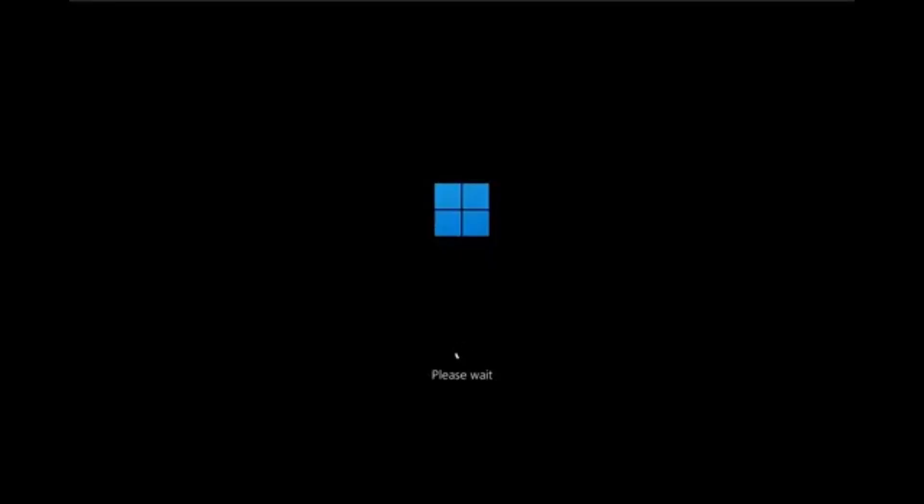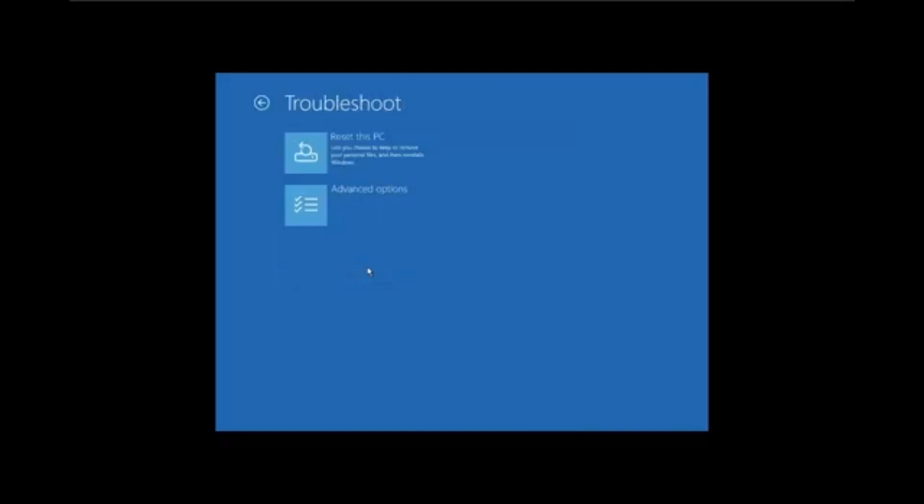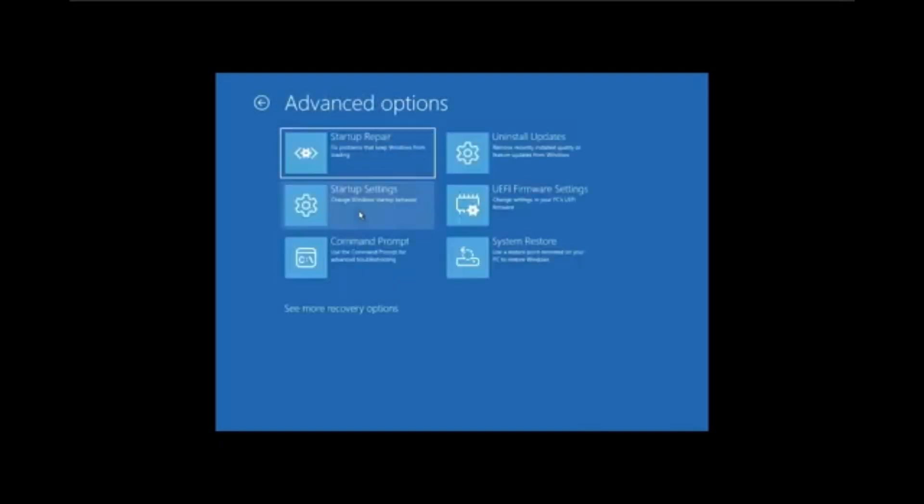Once you're in the Advanced Restart, go into Troubleshoot, then Advanced Options, click on it. Now look for the UEFI option and click on it to boot into the motherboard settings.